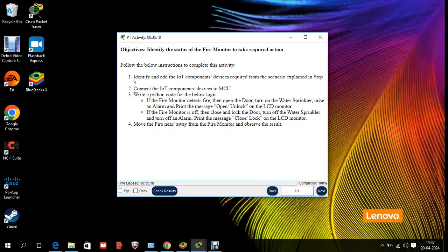Good morning students. Today we'll discuss Activity Number 7: identify the status of a fire monitor and take required action. We need to identify and add the IoT components and devices required from the scenario given, connect the IoT components to the MCU, and write a Python code for the following logic: if the fire monitor detects fire, open the door, turn on the water or fire sprinkler to put off the fire, raise an alarm, and print the message 'open/unlock' on the LCD monitor.